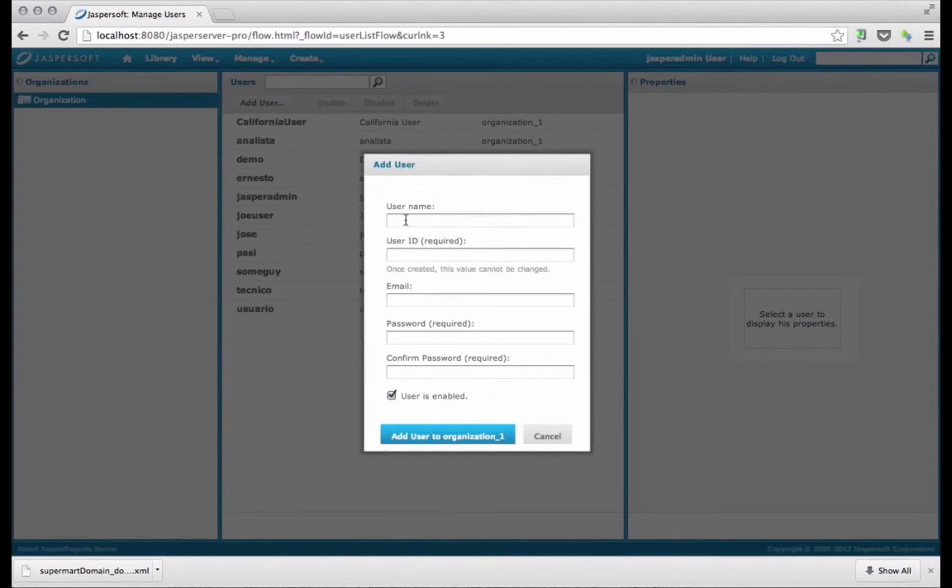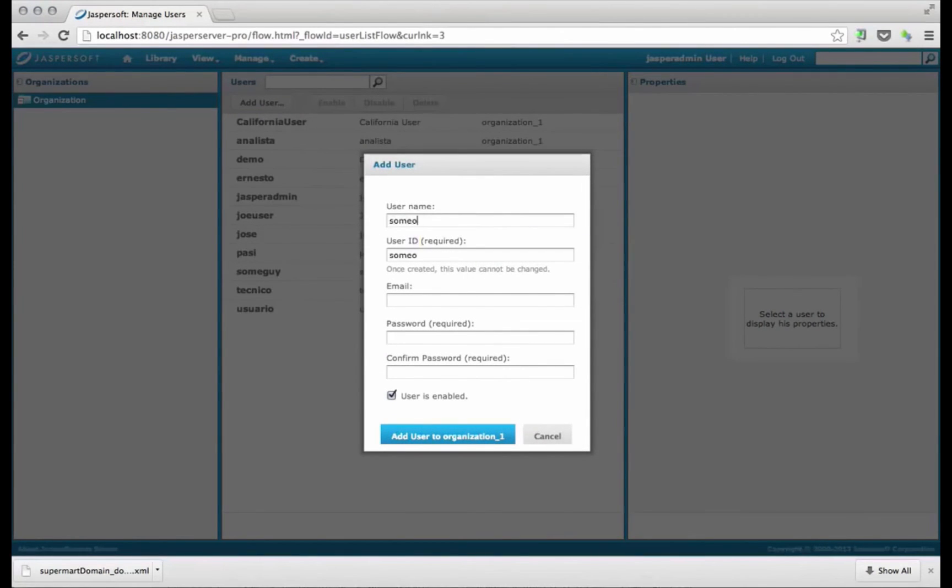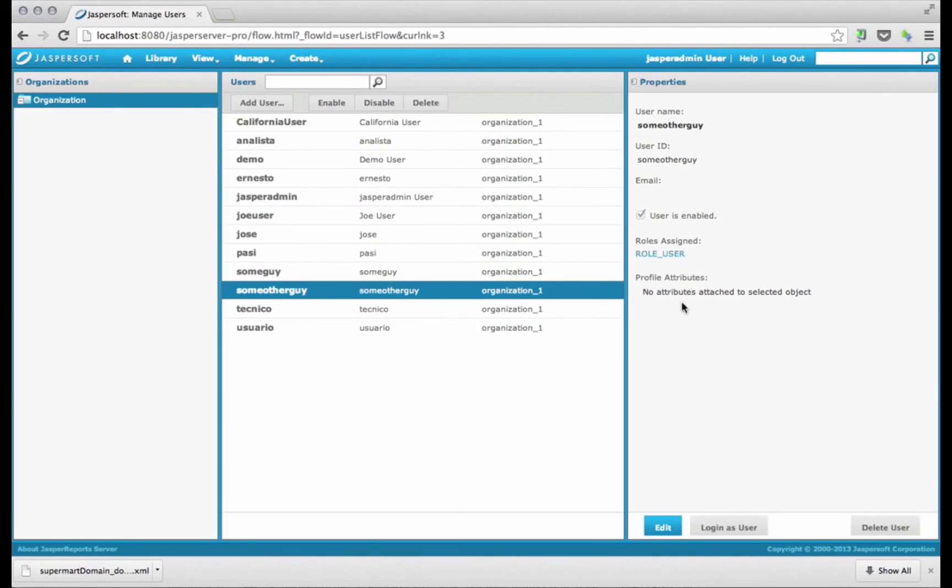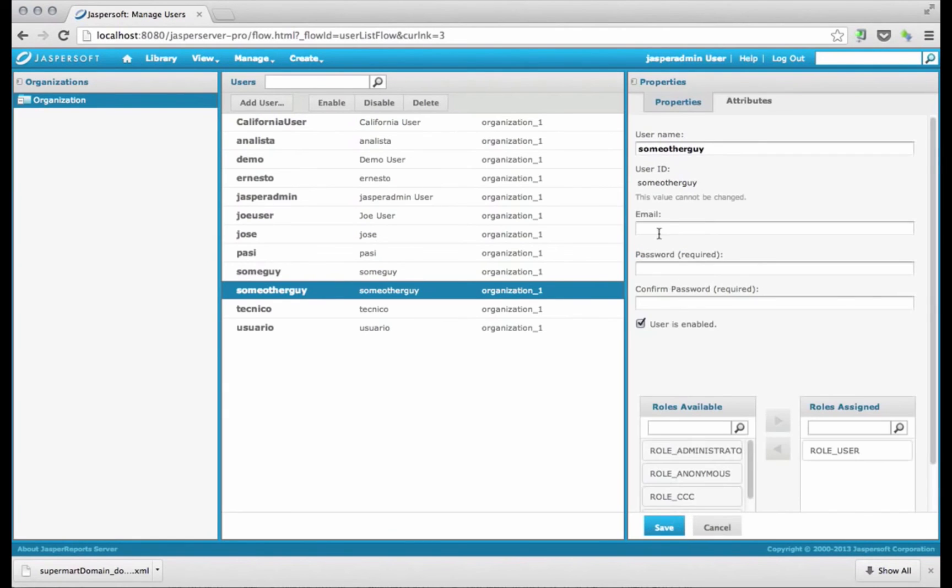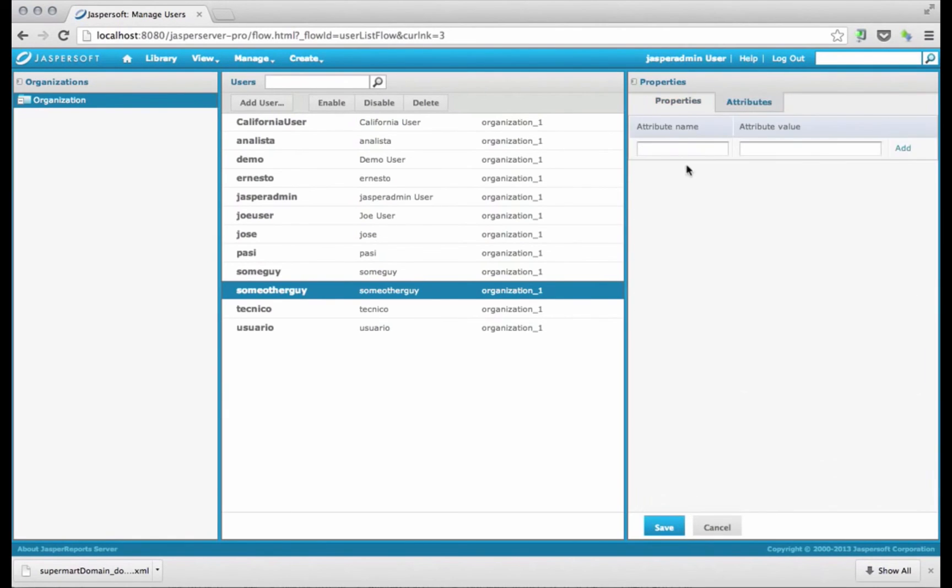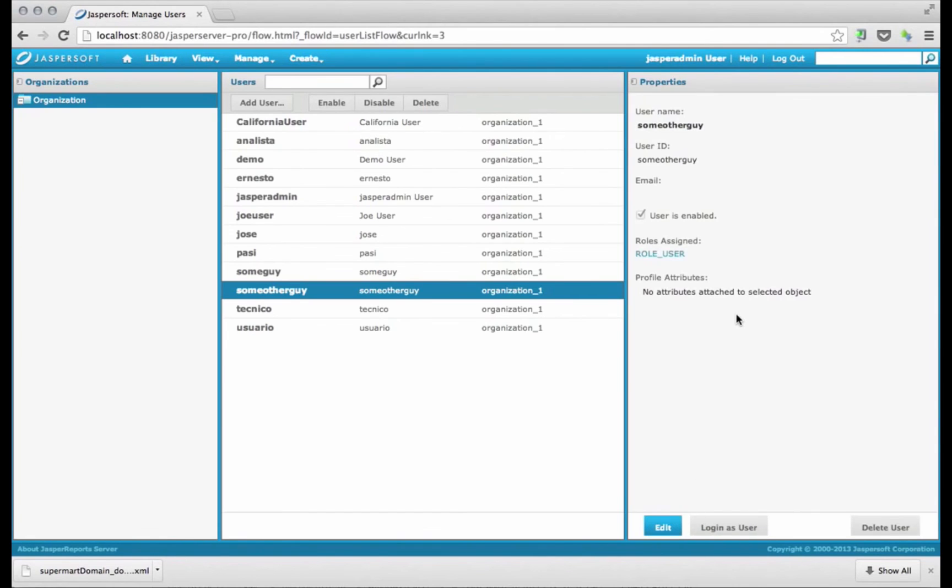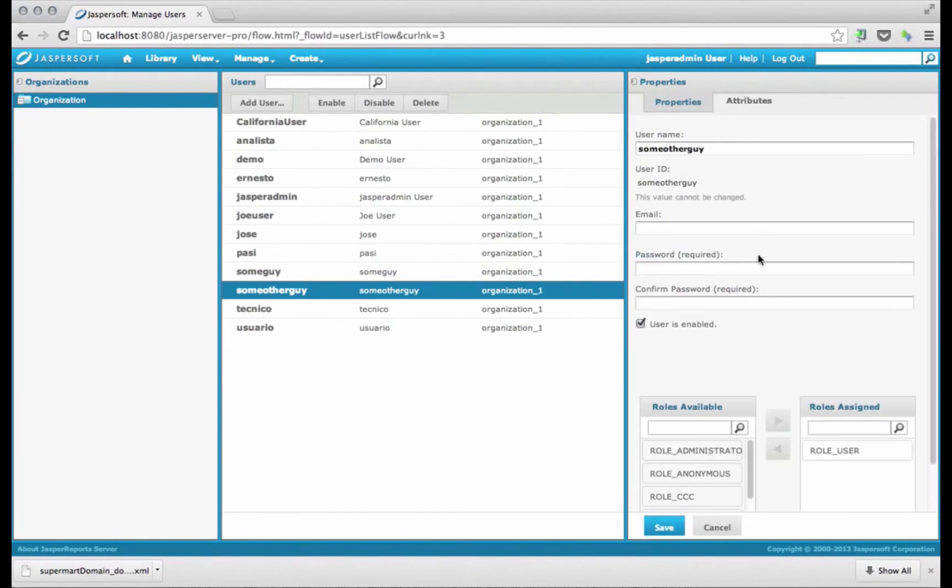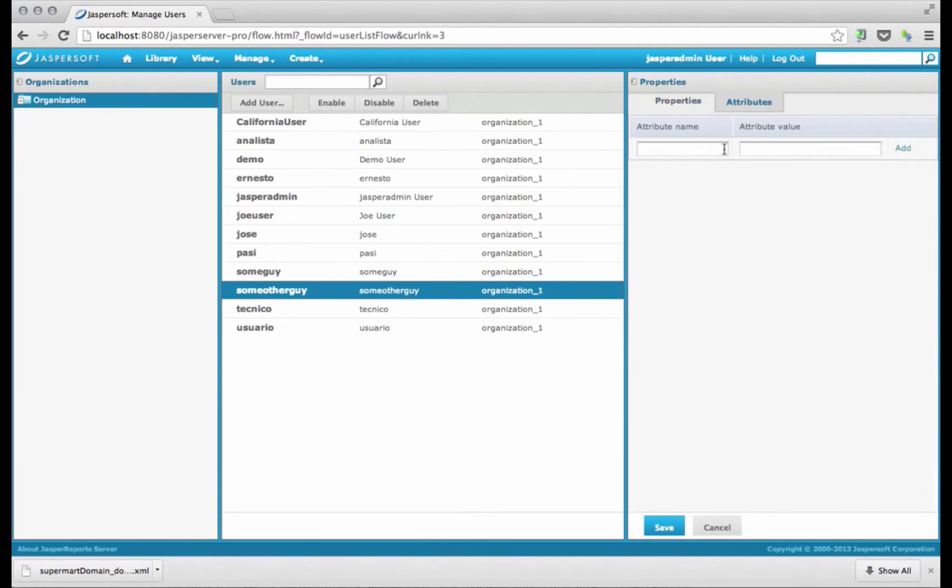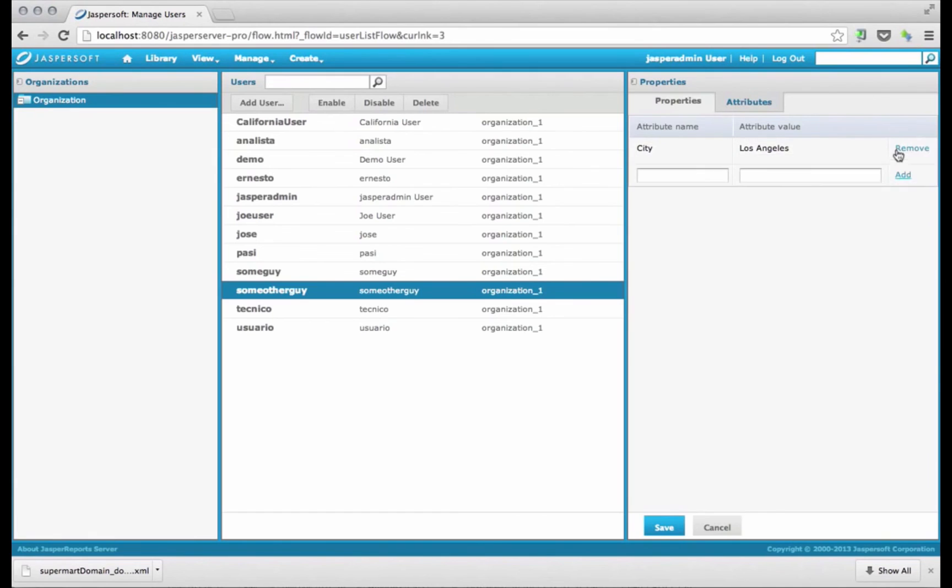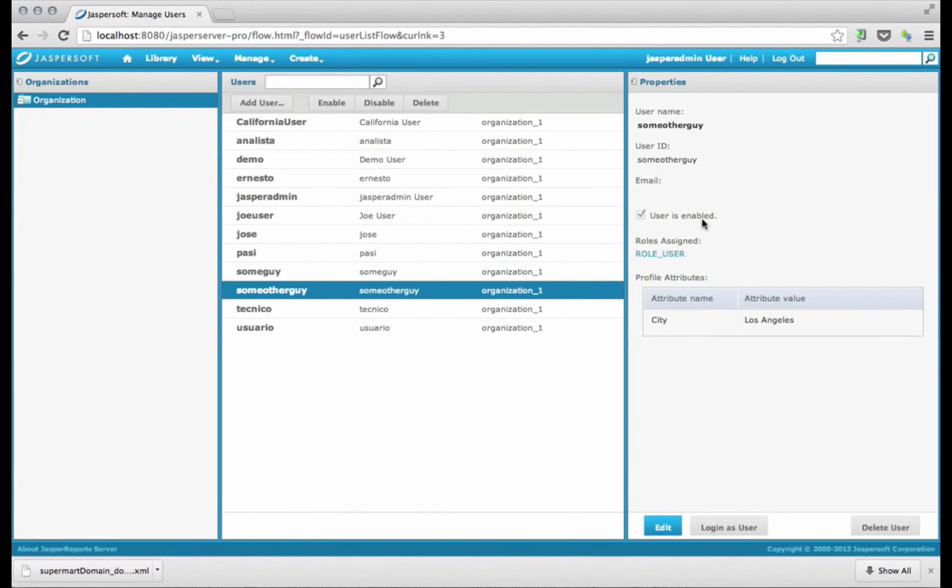That user will be called some other guy. Give him a password. And then let's give him another attribute to a different city. We'll call this city, and the attribute name will be Los Angeles. I don't think I saved that. So city, Los Angeles. Click add and click save.